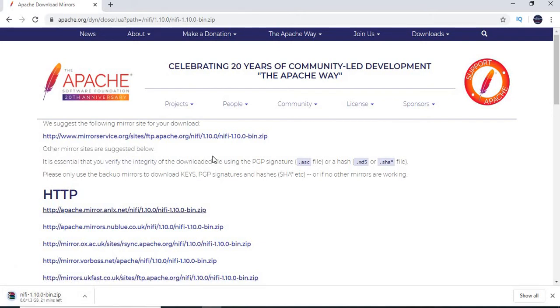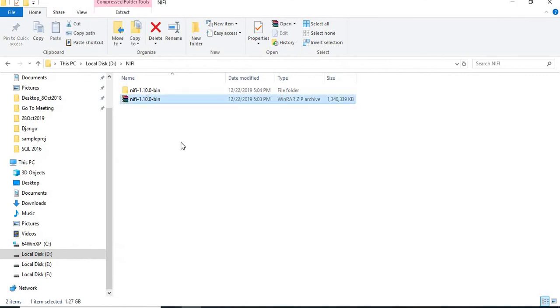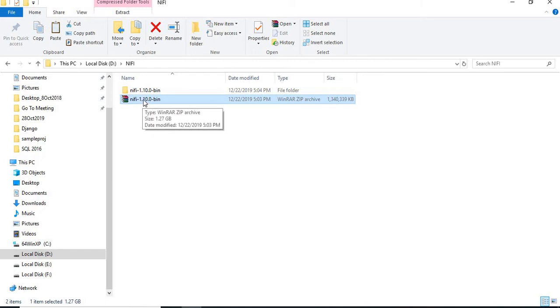Once download is complete, then we can go for further steps. Just download completed. Ideally, I will be getting one zip file which is having around 1.2 GB of size. Just extract that. You will get this.